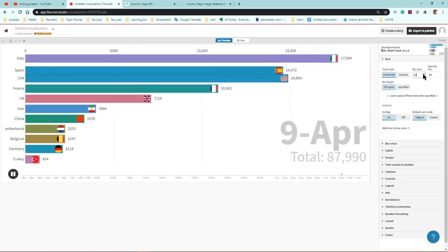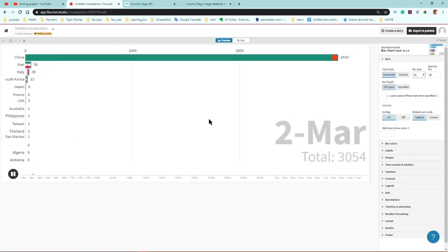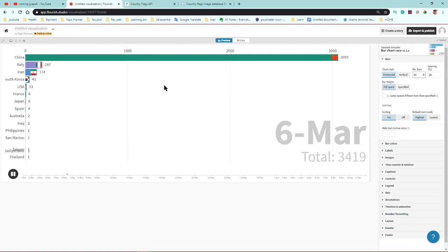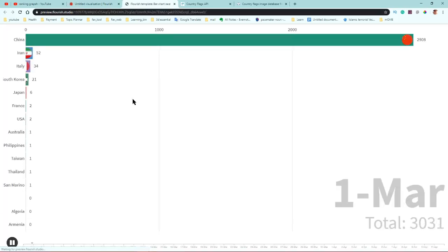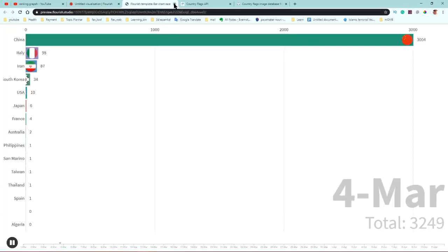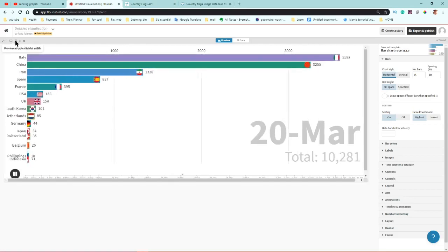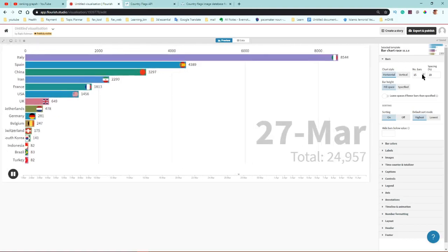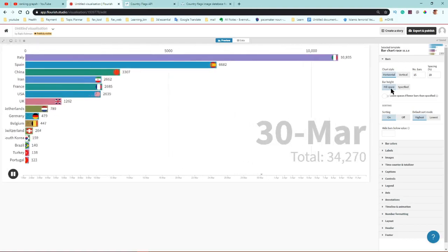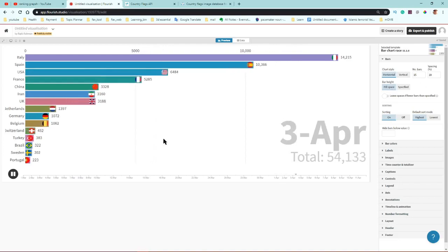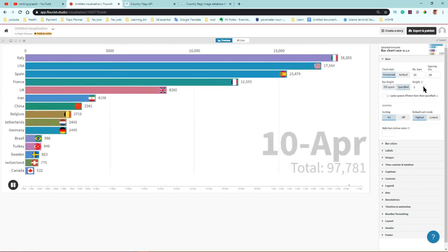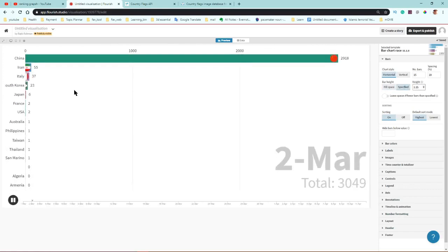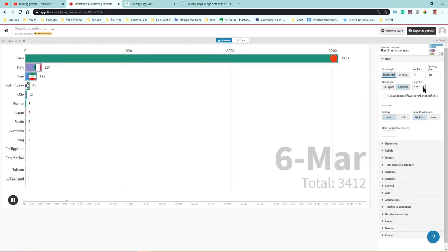If you increase the bar count it will show more data. Click full screen preview to see it in large scale. You can preview in mobile or desktop version. The 'fill space' option fills blank space, and if you specify a height it will resize accordingly.